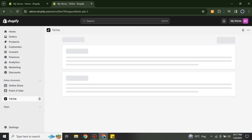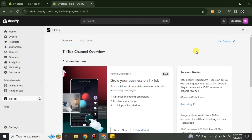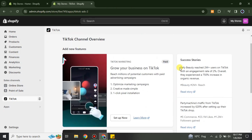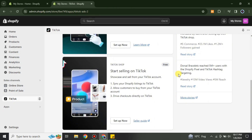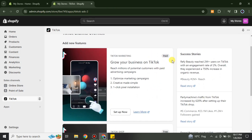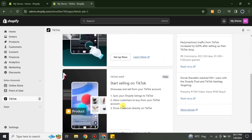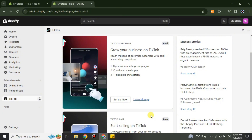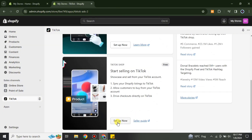After that it will take you to a setup page that has two different options: one for growing your business and one for selling products. The first one is actually a paid option, but the lower one is free, so you can go with either one based on your choice. Just click on Setup.